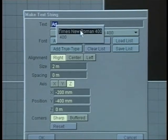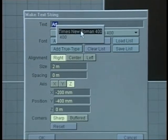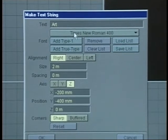I'm able to pick a number of different fonts that I want here, and you could have a whole string of them, but right now we're going to use Times New Roman 400.